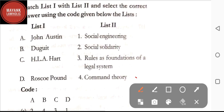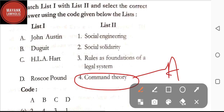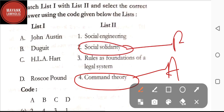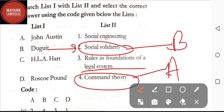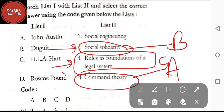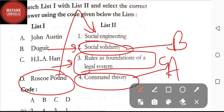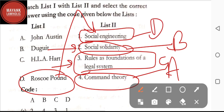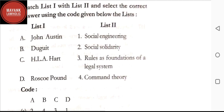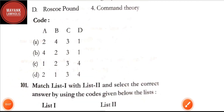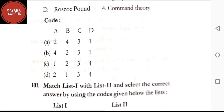Question number 100: match list one and list two — John Austin gave the command theory; Duguit gave the theory of social solidarity; HLA Hart talks about rules as the foundation of a legal system; Roscoe Pound talks about social engineering. Always remember: Roscoe Pound is about social engineering, whereas social solidarity is related to Duguit. By going through these matches, the correct code is option B.